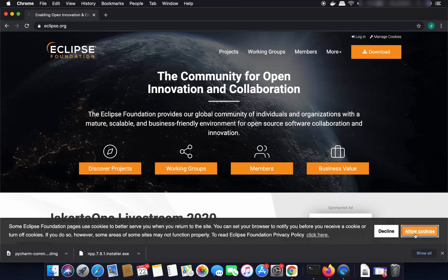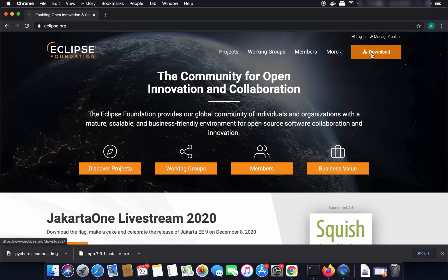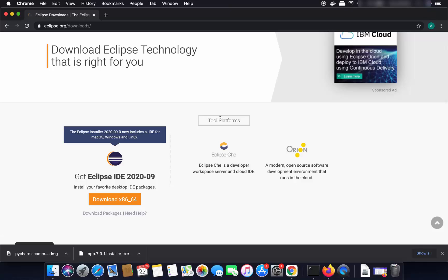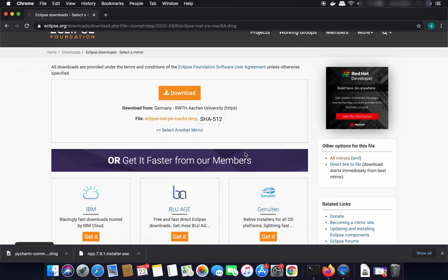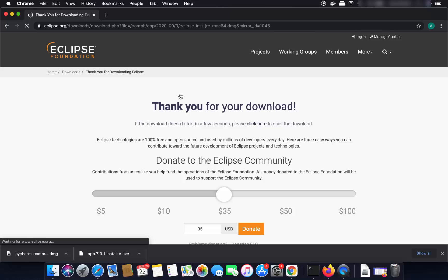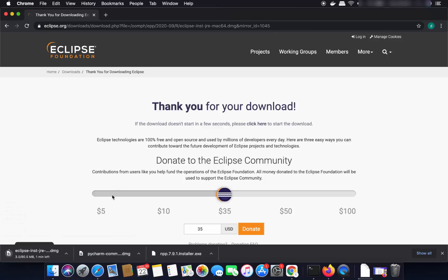Click on that link and you'll see the Eclipse website. Click on the Download button, which shows the latest version — at the time of making this video it is Eclipse IDE 2020-09. Click the download button, which redirects to a mirror page near your location. Click download to start downloading the DMG file.